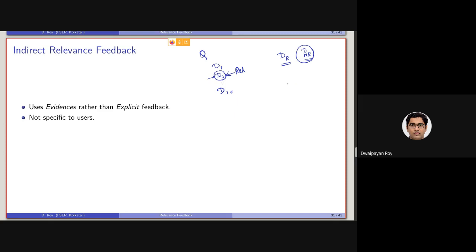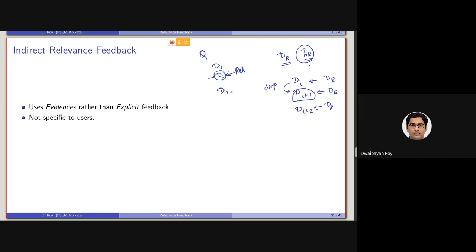It might be the case that there are two duplicate documents ranked at positions Di and Di+1. Let's say the user entered into the Di document — we consider that as DR — and then the user looks at Di+2. If we consider Di as DR and Di+1 as DNR, but they are basically two duplicate documents, then forming this DNR can negatively impact the modification of the query.